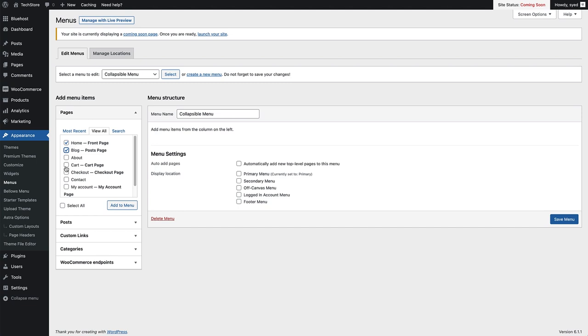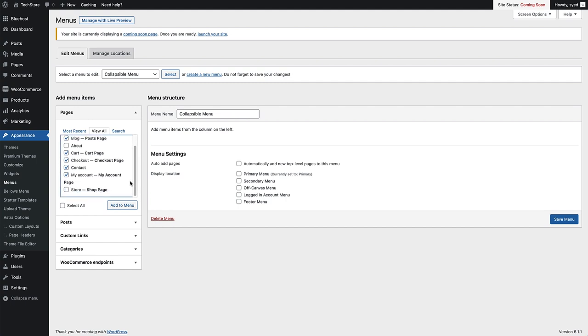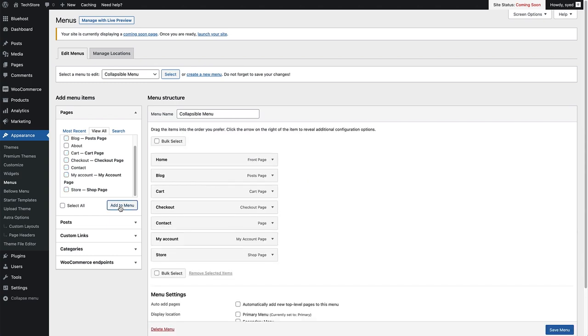I'm going to add the blog page as well, the cart, checkout, contact page, my account page, and I'm going to add the store page as well. Once you've selected all the pages that you want to add to your menu, just click Add to Menu.